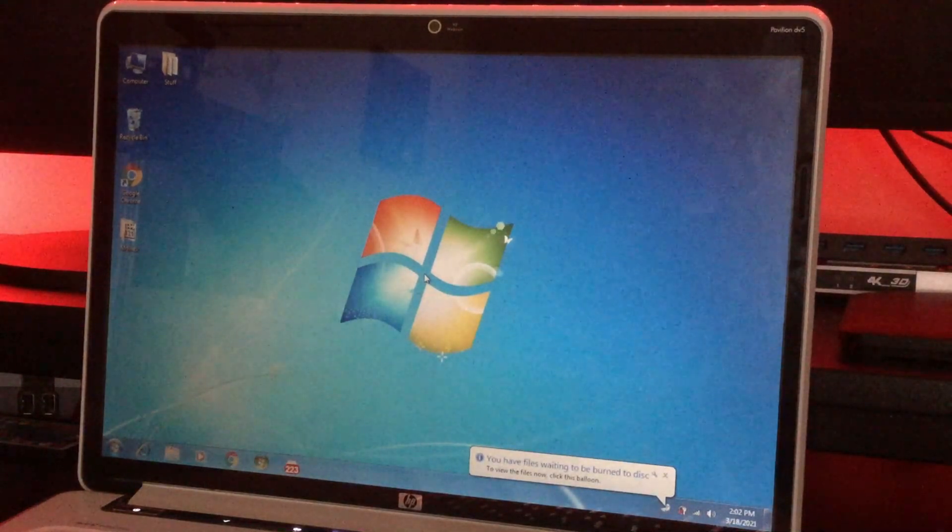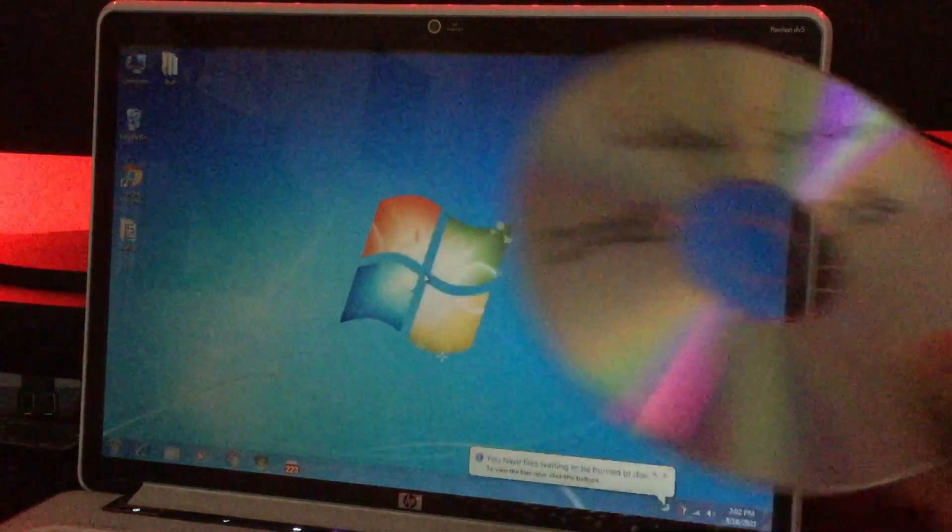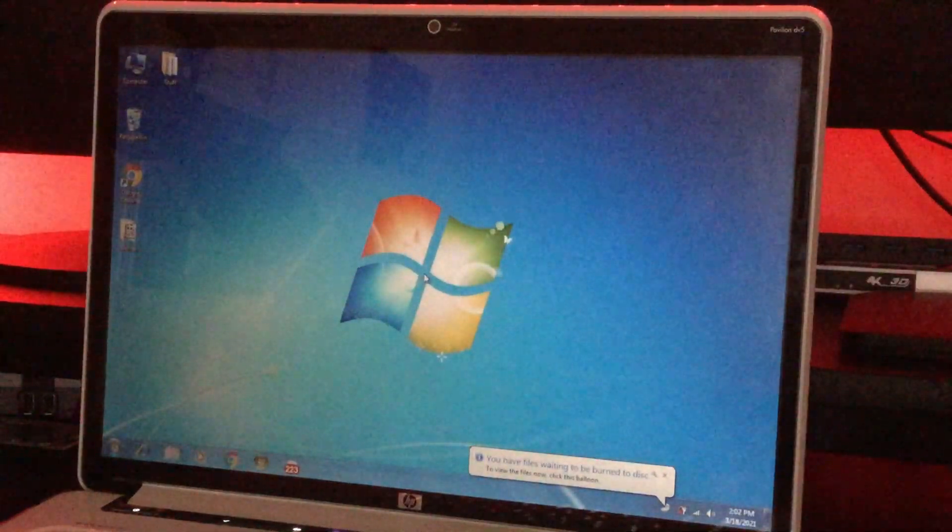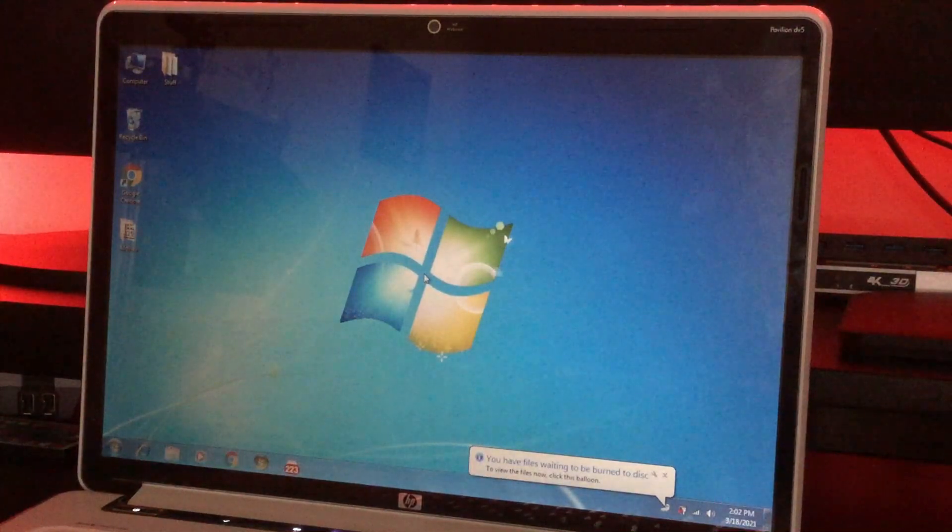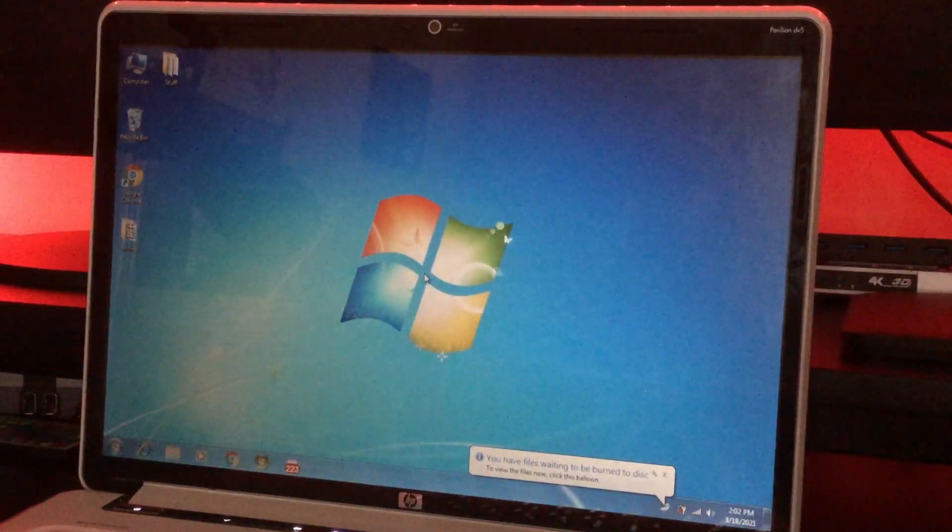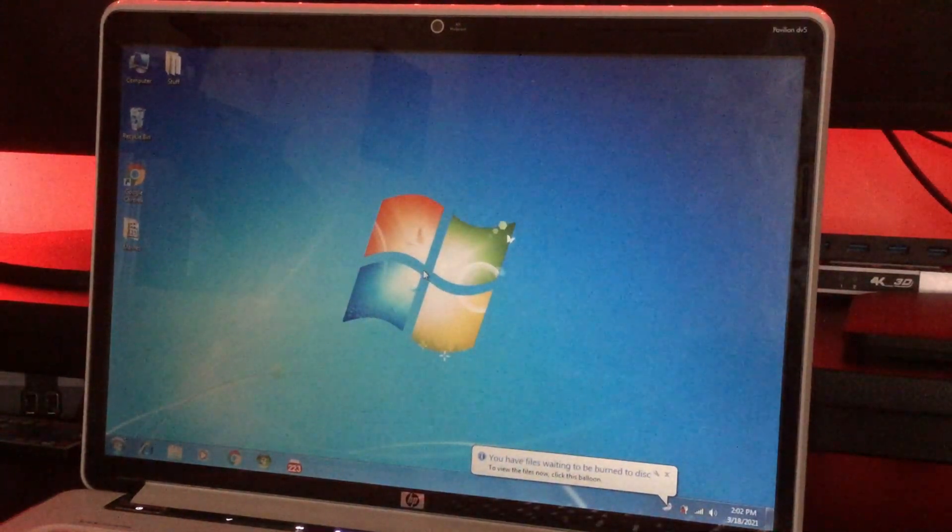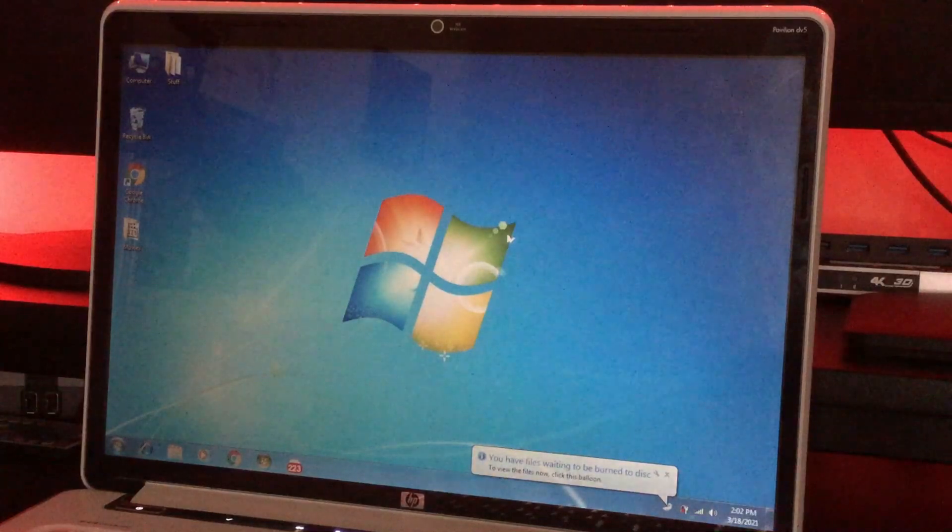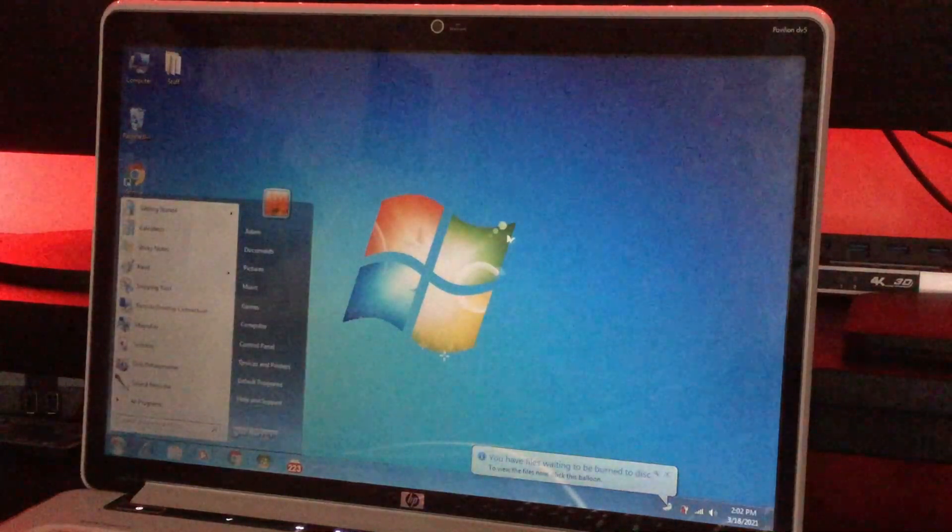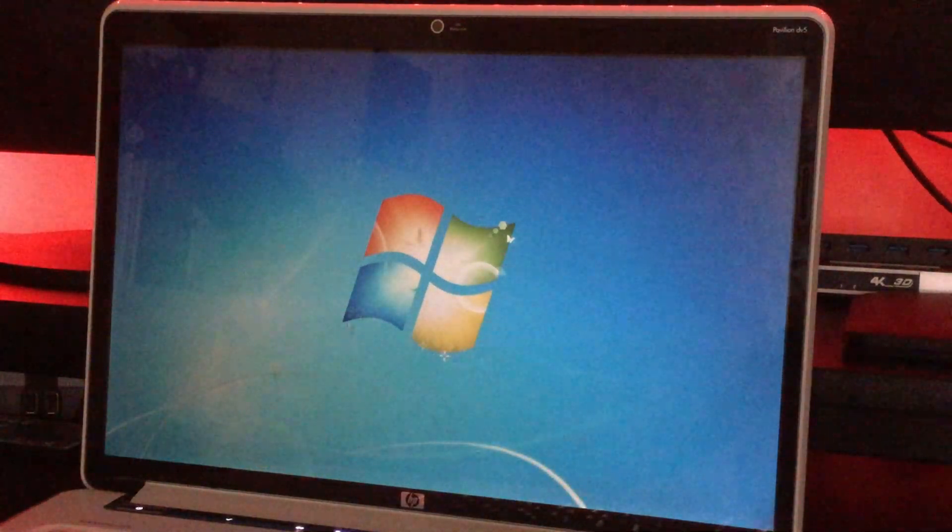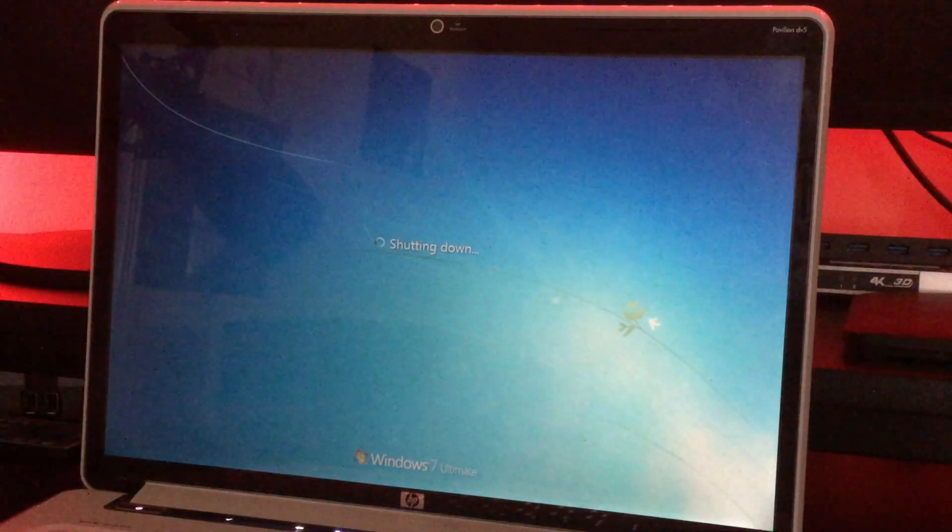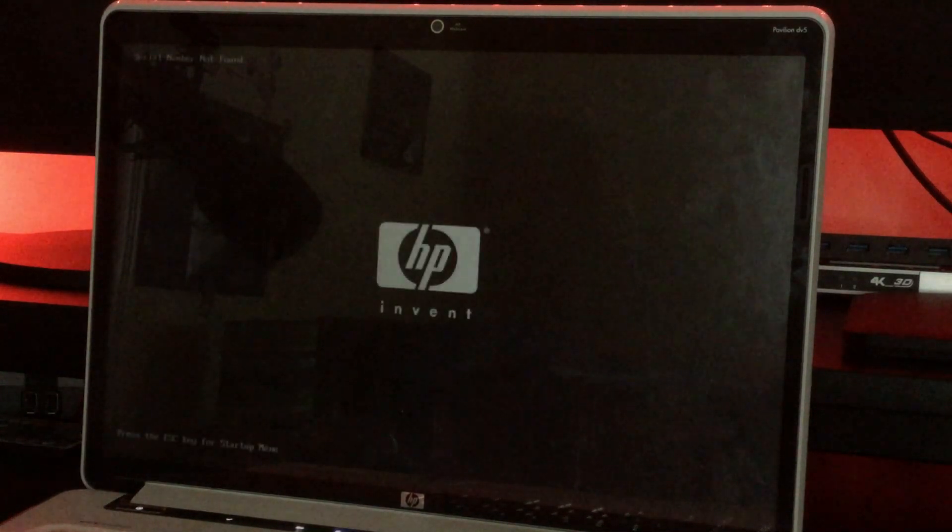So we're gonna take this boot disk and put it into the DVD drive. Now that that's done, we're gonna go ahead and shut down the computer. Goodbye Windows 7. Now that it's off, let's turn it back on and it should boot right from the installation disk. I can hear the fan spinning with the DVD drive spinning and there's some weird sounds coming from it, so it should work.